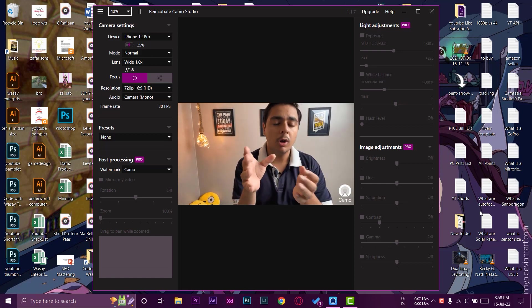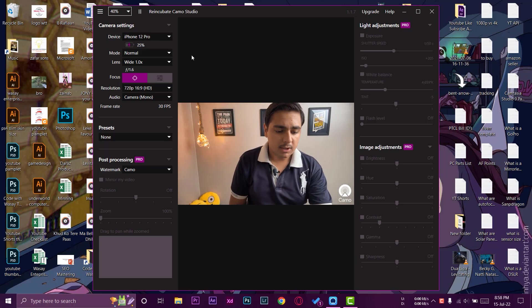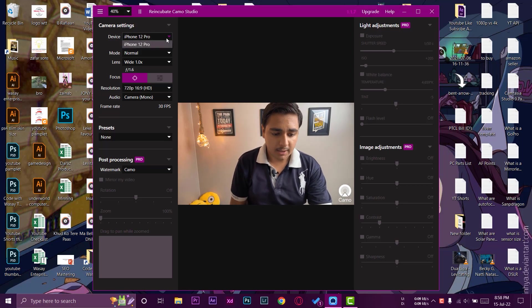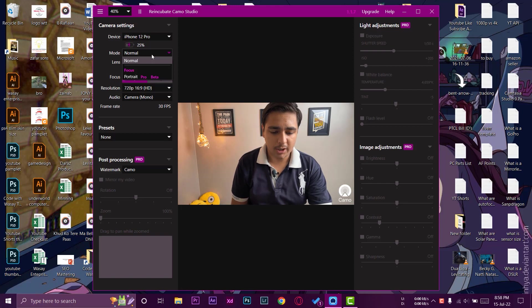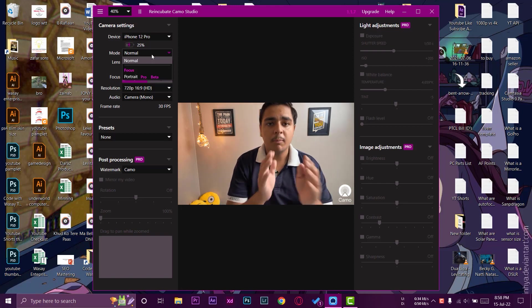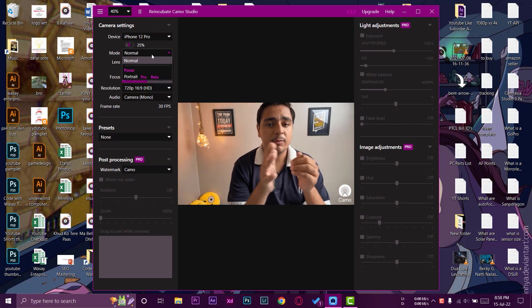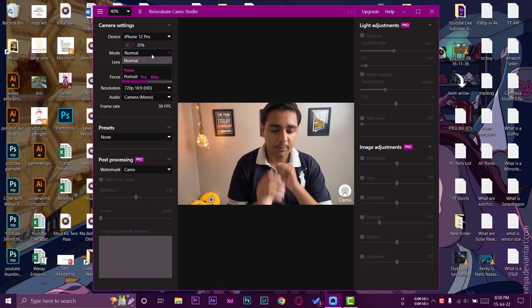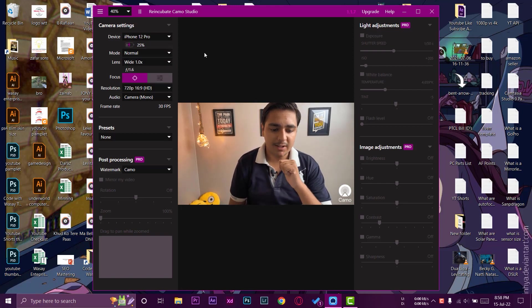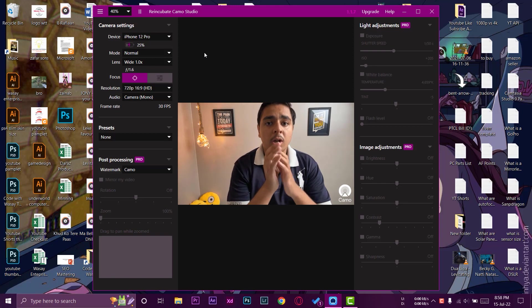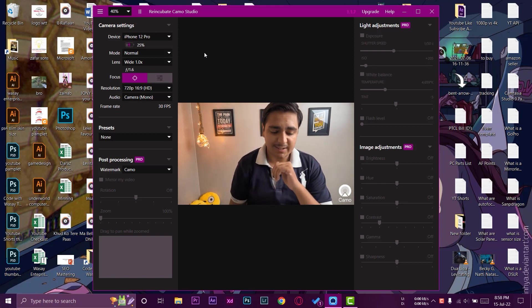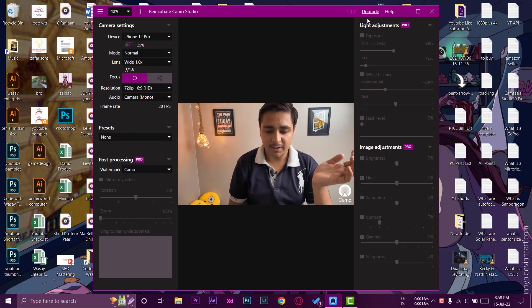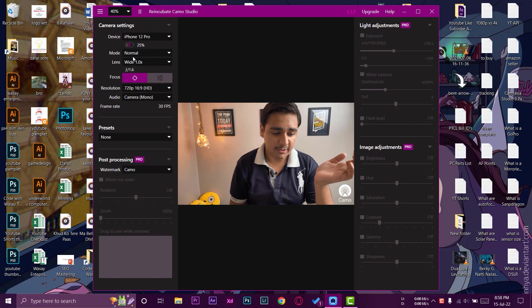So the video footage is coming directly from my iPhone 12 Pro. This is the app as you can see. On the app it says iPhone 12 Pro device name. The mode is normal. You can go with the portrait mode as well, but this is the place where the pro version comes in. So if you buy this software with the pro license then you can access all of these settings like light adjustments, image adjustments, etc.